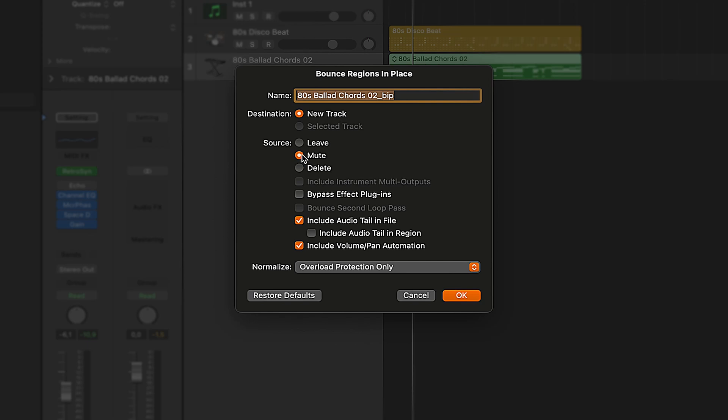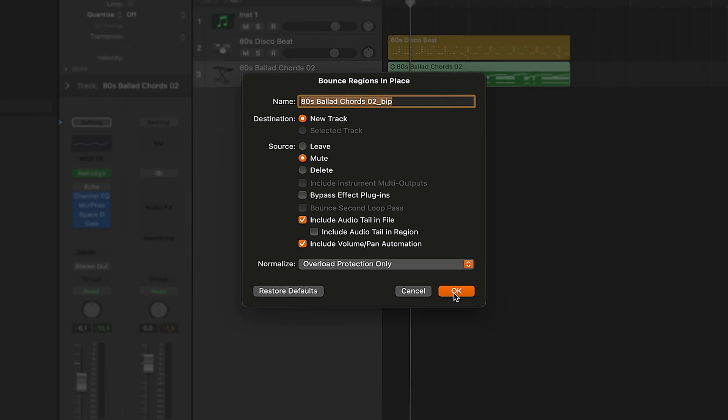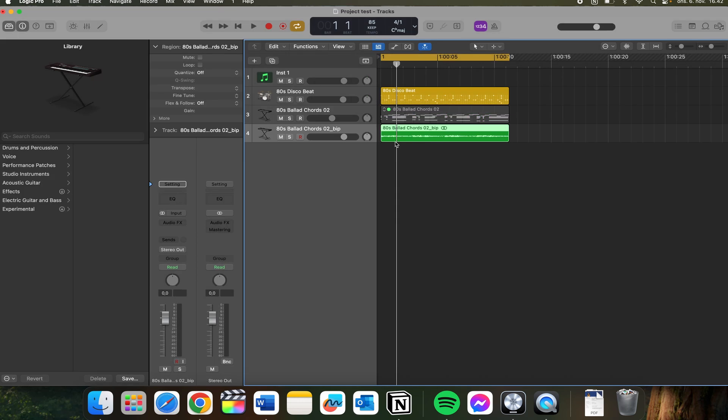And you can either leave it or mute the original clips or delete the clips. All of these other options are not something you really should worry about. From here you need to click okay.